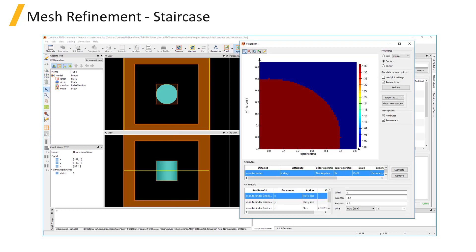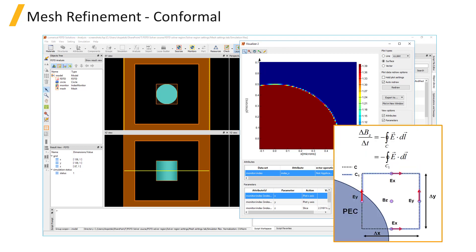The simplest refinement option is stair casing, in which the entire cell will be filled with whichever material occupies most of the volume of the mesh cell. However, using conformal meshing technology, it is possible to solve Maxwell's integral equations near structure boundaries to better represent the surface.